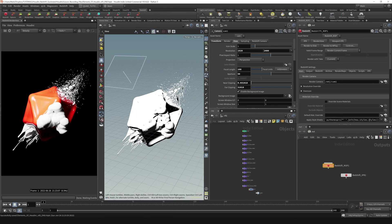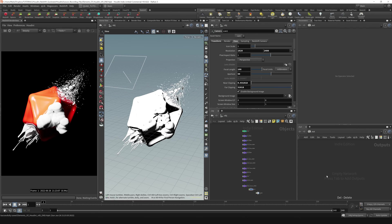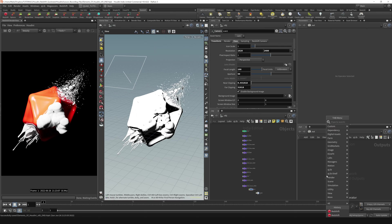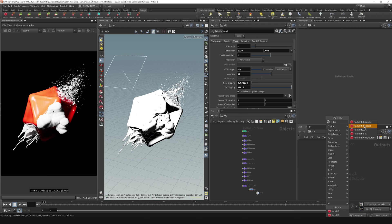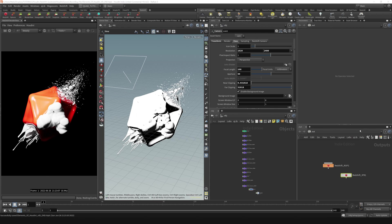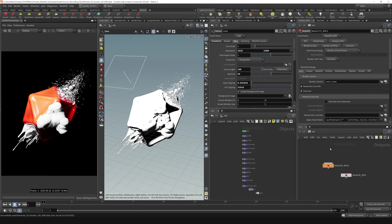It creates a Redshift render setting for us. Another way you could do it is by hitting the tab button here and typing in Redshift, and then you click this Redshift render button—boom—that creates the two nodes that you need again.